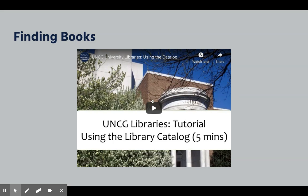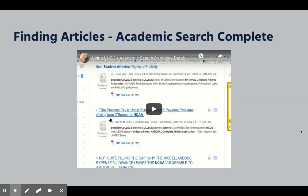There's a video you should have already watched for the module that talks you through how to use the library's catalog to find books. Another video walks you through a database called Academic Search Complete — again, you've already seen it, but it doesn't hurt to review it. This is how you find scholarly journal articles, so I'd definitely encourage you to review that.